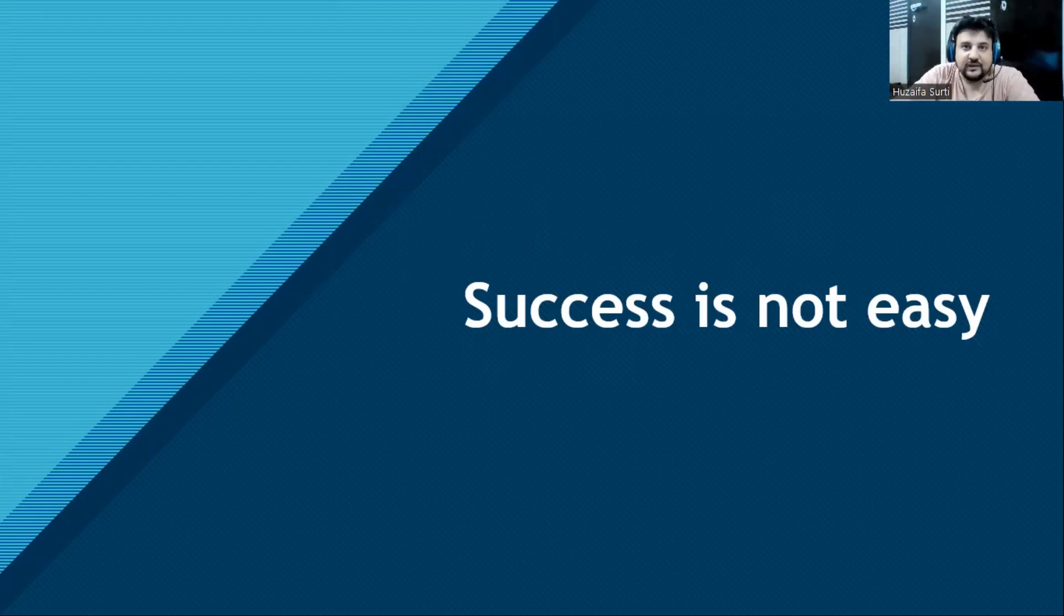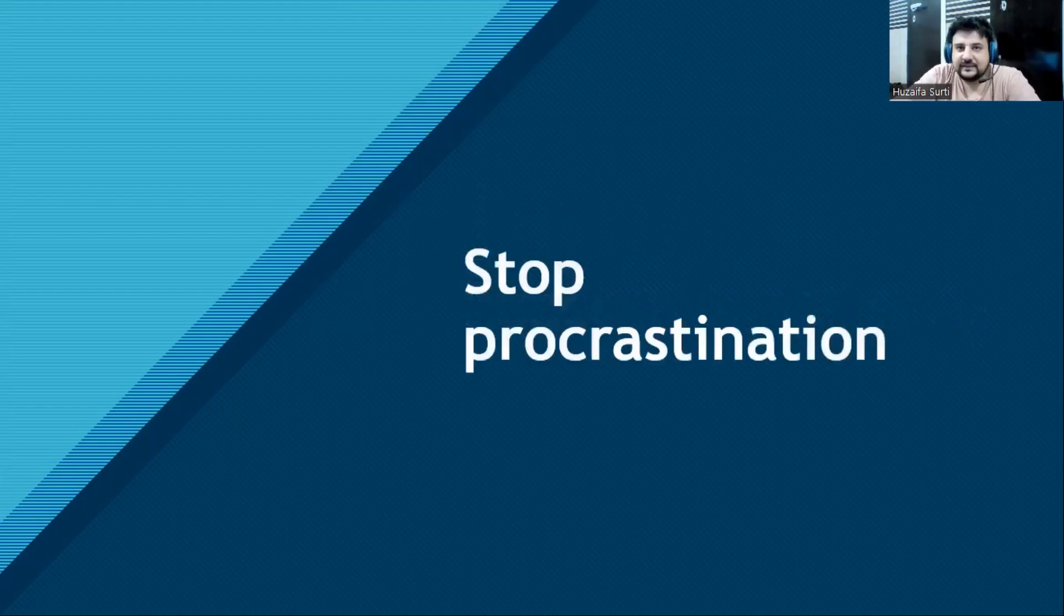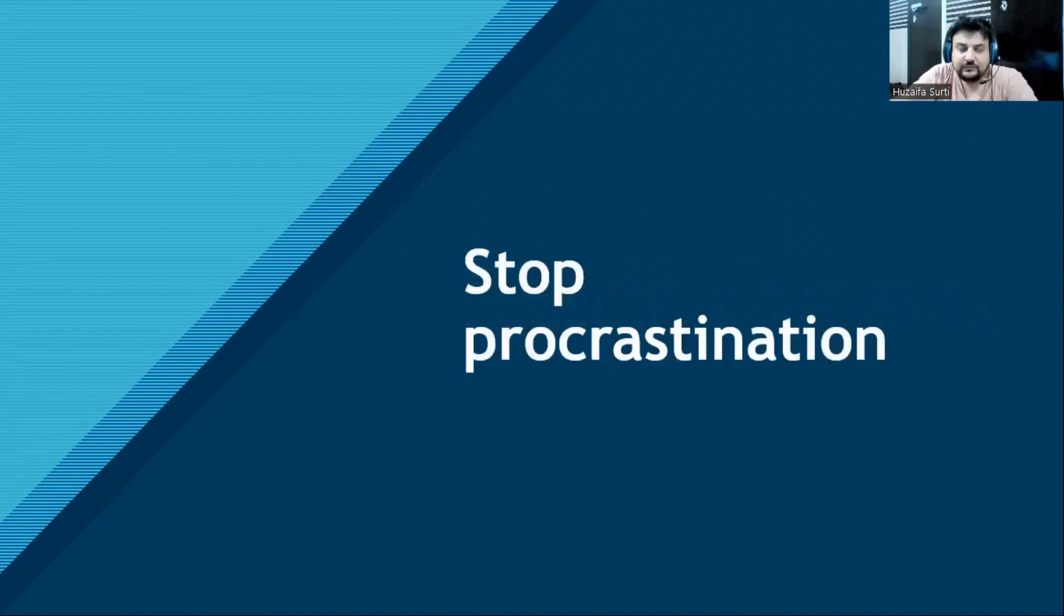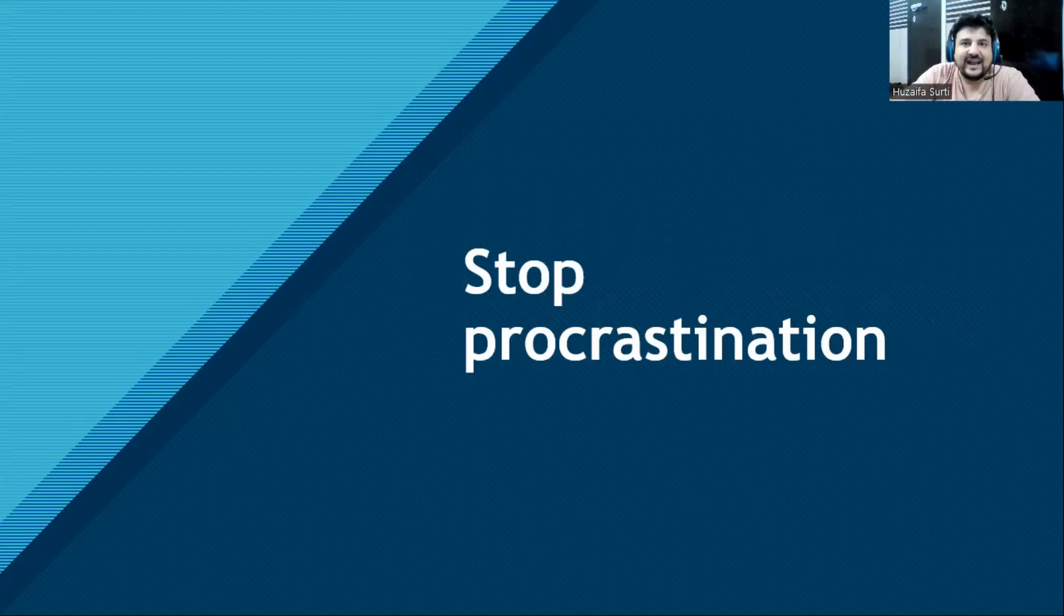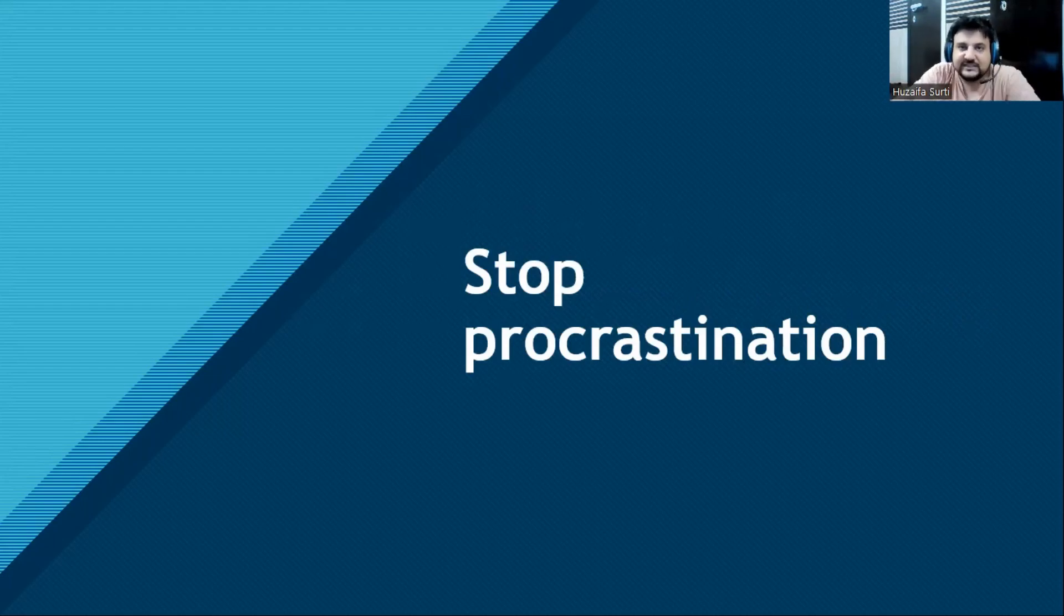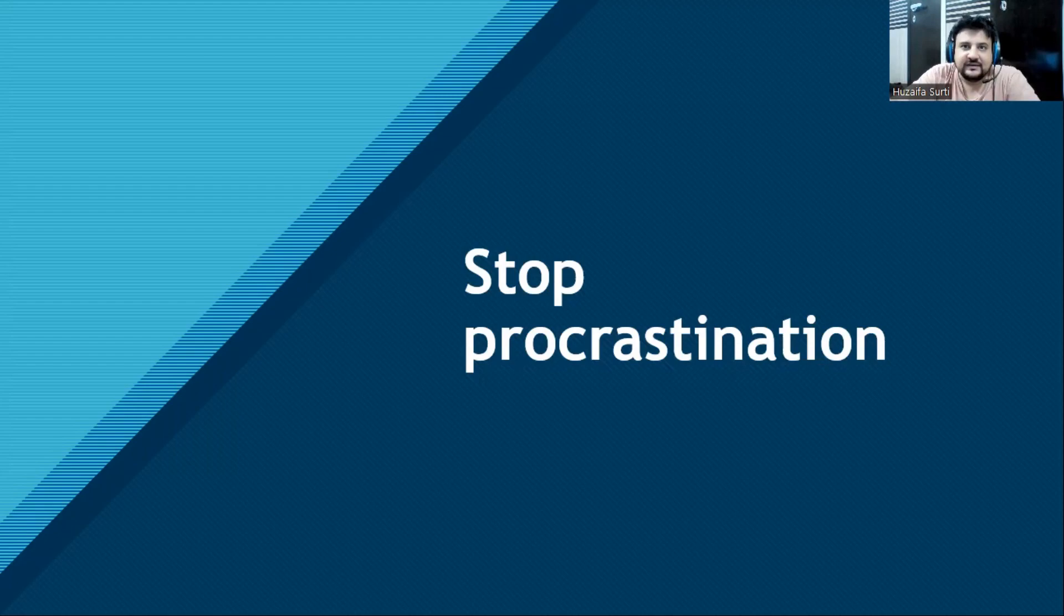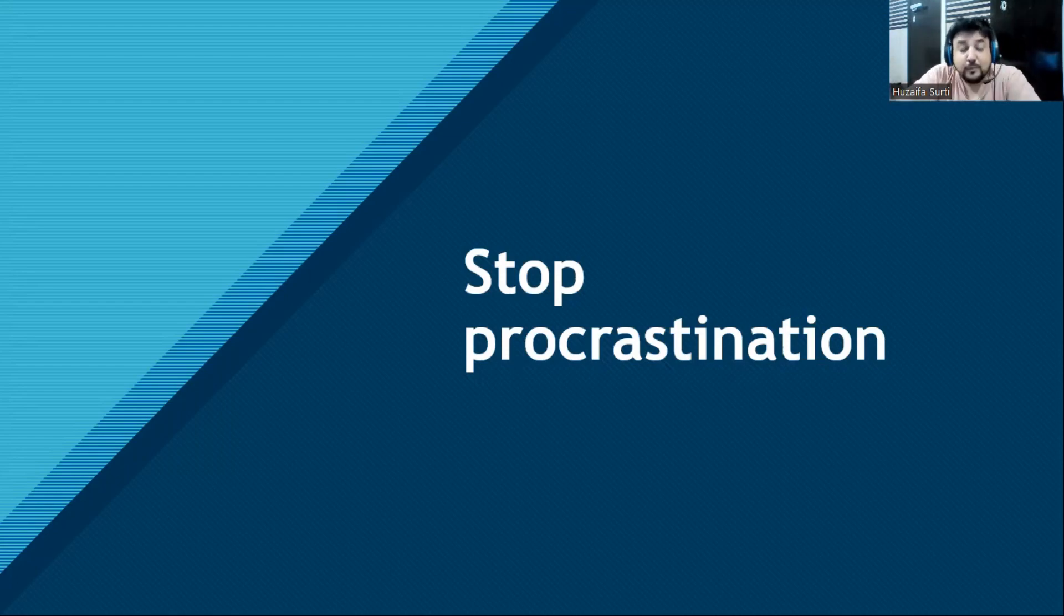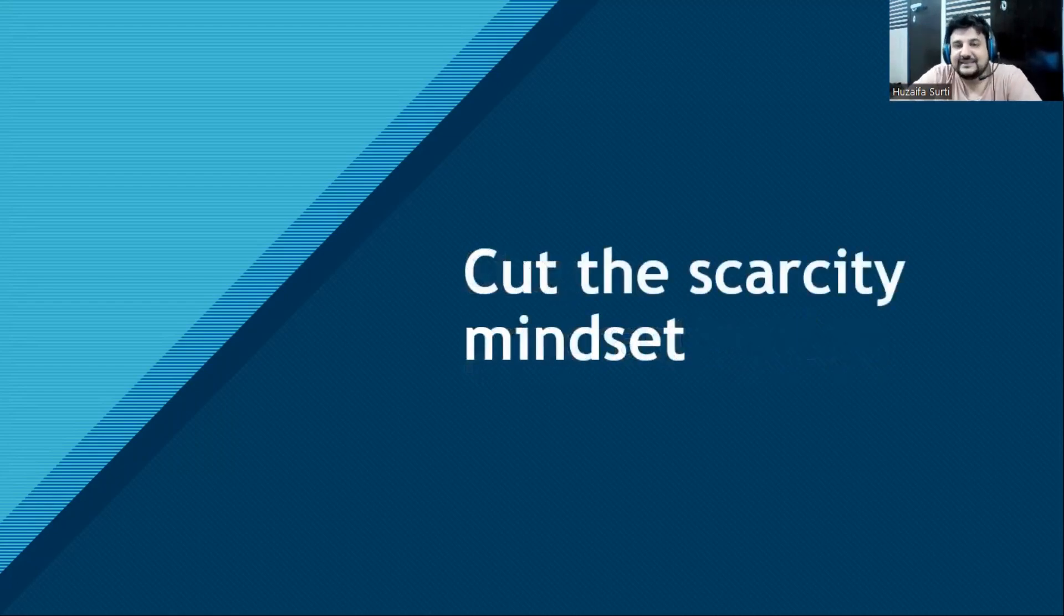Next, stop procrastination. Procrastination is basically laziness. When you feel procrastination about any task, you need to divide the task into different parts. Do small tasks every day. Divide the bigger task into small parts. Become the action taker, become the doer, not the thinker. Stop procrastination - it will help you reach success in life.